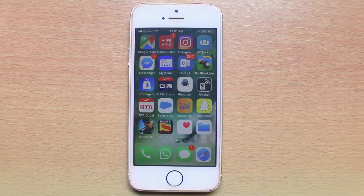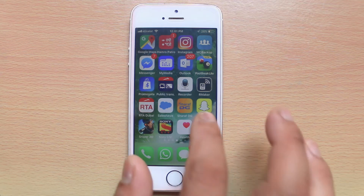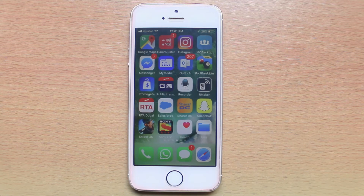Hi there and welcome to my YouTube channel. In this video today we will see how to transfer your contacts from your iPhone to another iPhone or to another Android phone.